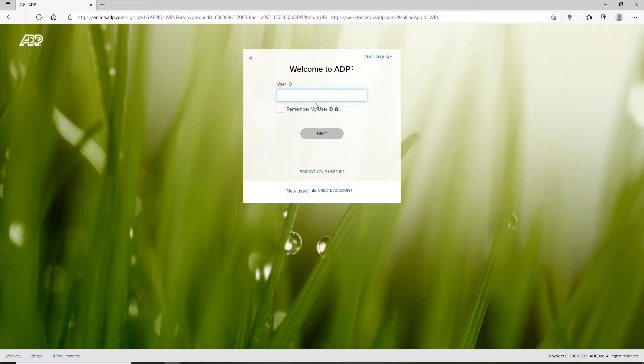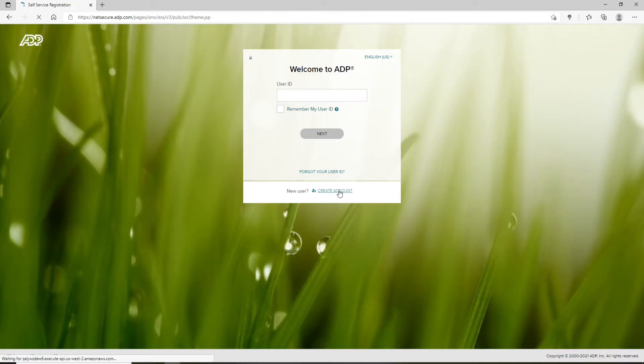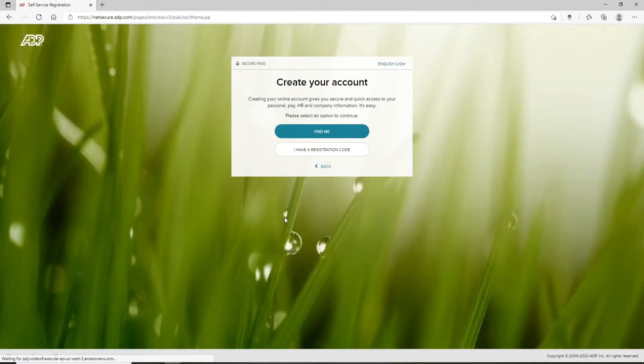On the sign-in page, if you already have an account, you can enter your user ID in the text box and click next. If you'd like to create a new account, click on Create Account at the bottom of the pop-up.